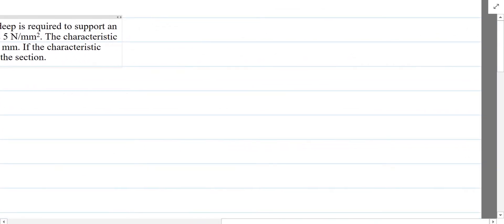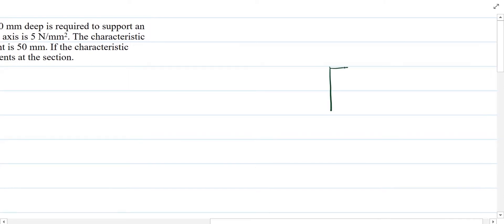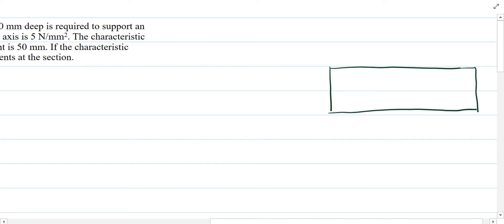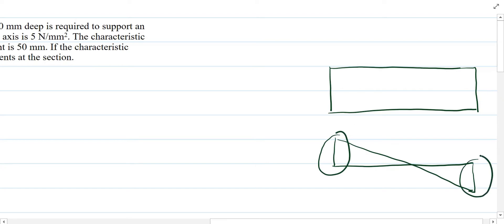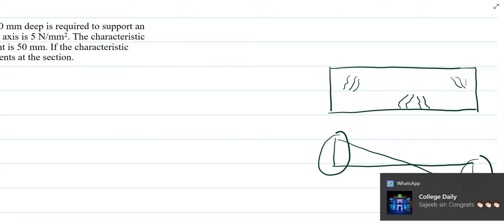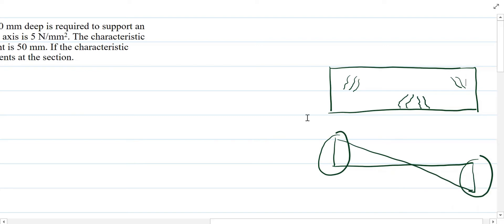Based on the available data, we will assume that the web shear crack is the governing design case. For a concrete beam, shear force is maximum at the supports. The flexural crack occurs differently; we assume that the web shear crack is the maximum, or since the data is insufficient, we will go for the web shear crack.